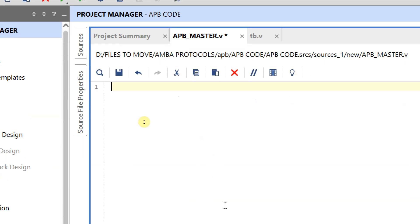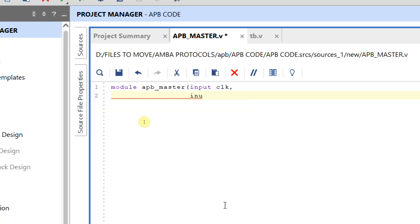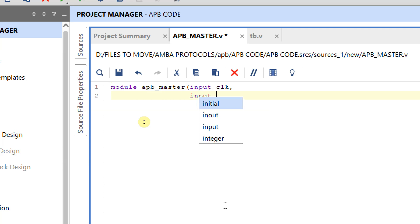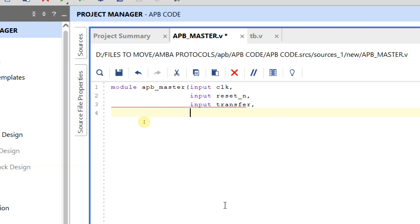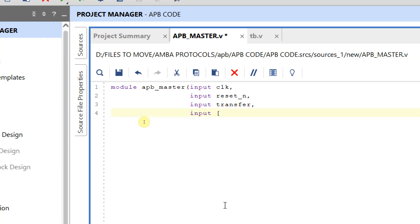Let us see how to develop this. First, let me declare a module: module APB_Master. The inputs of our master are: input clock, input P_reset_n — it's an active low reset — and input transfer signal. Using this transfer signal we are going to judge whether we should go to the next state or remain in the present state. We also have a 32-bit address bus, ADDR[31:0].